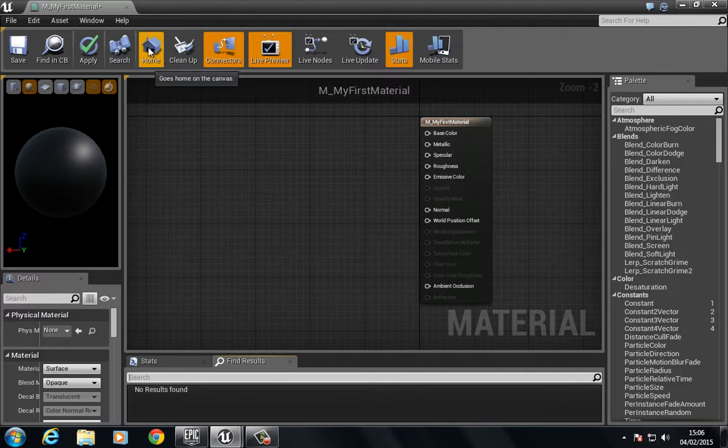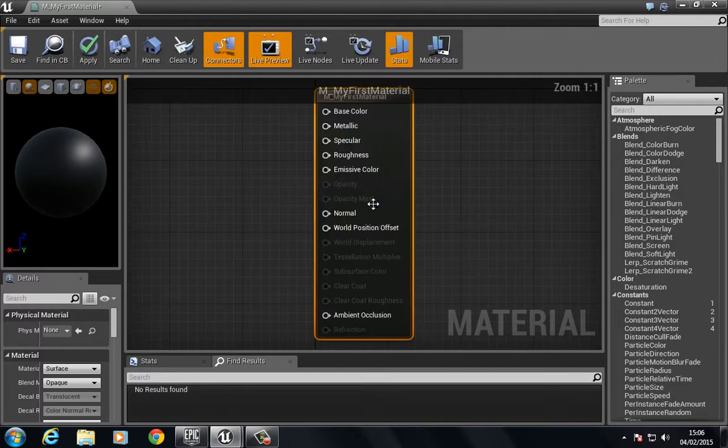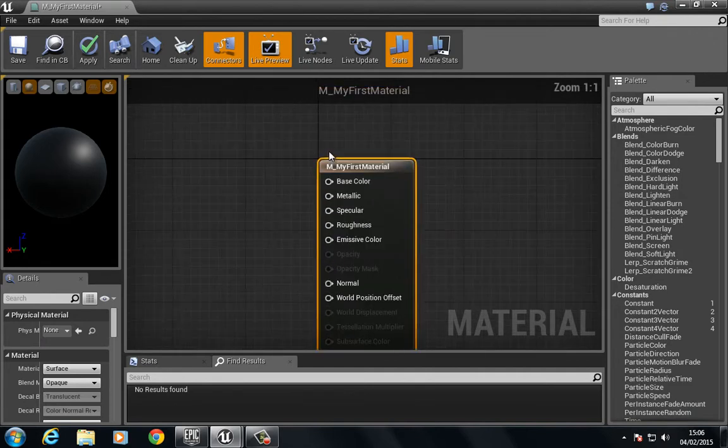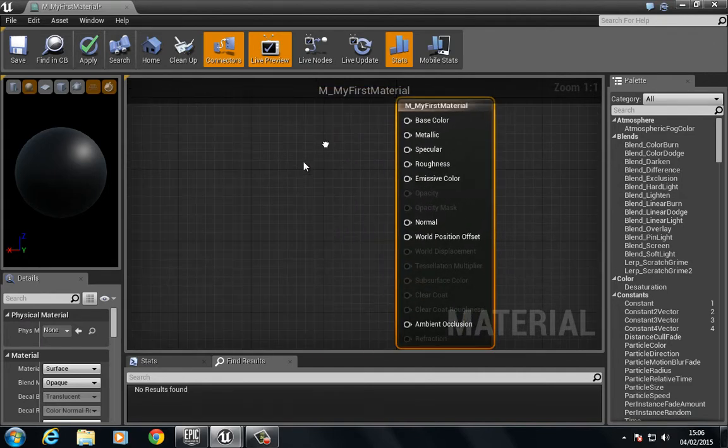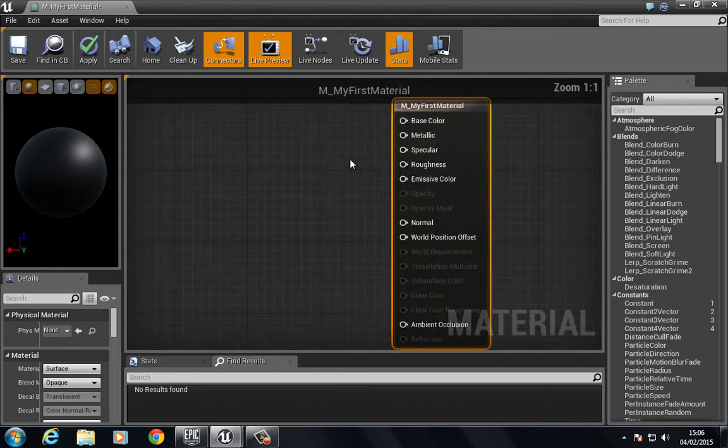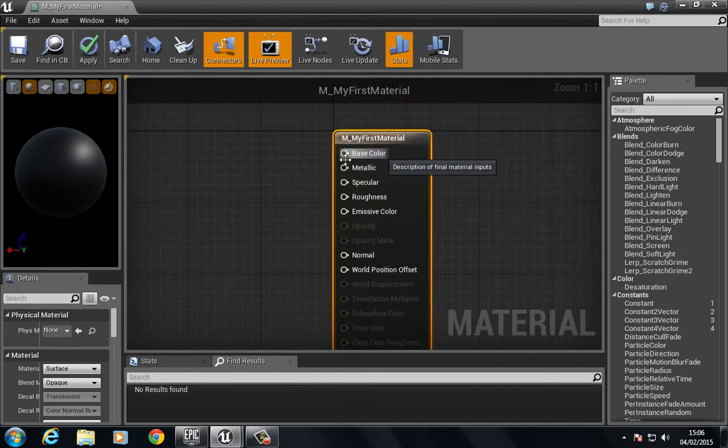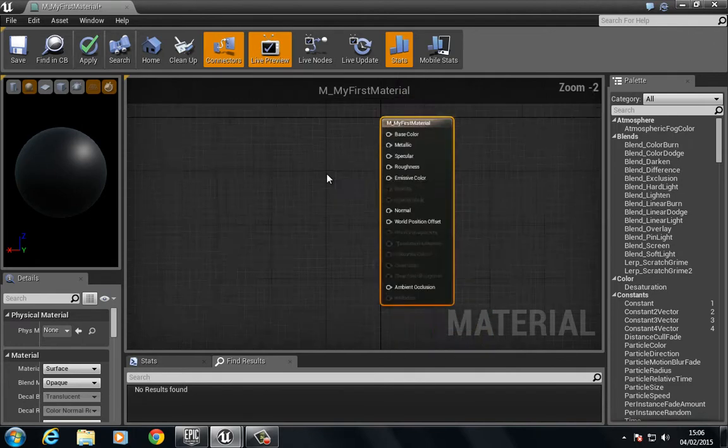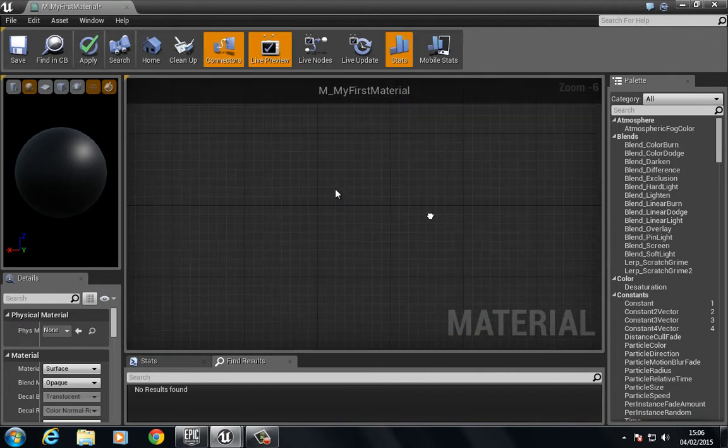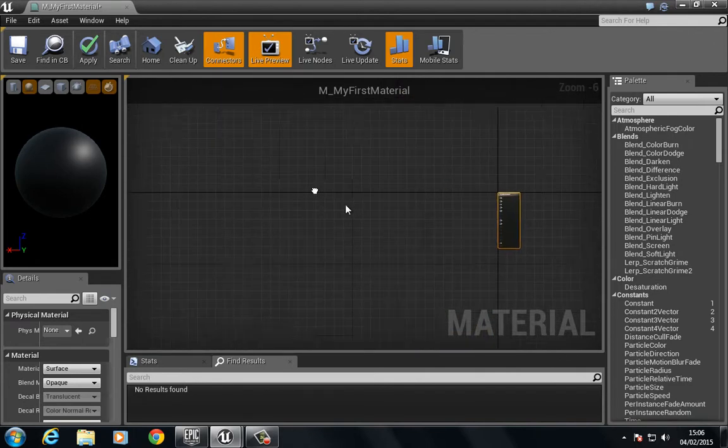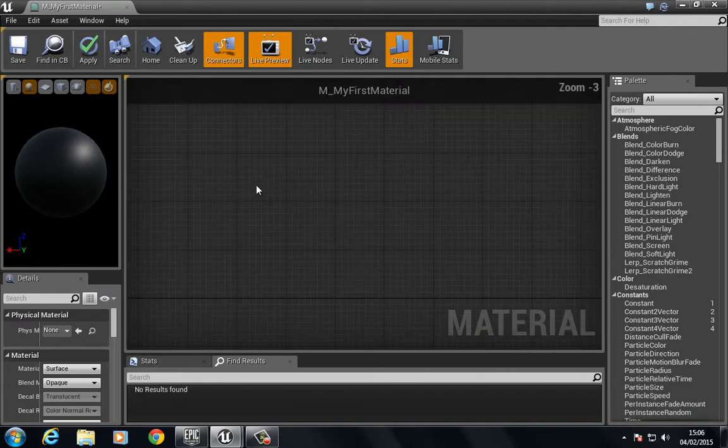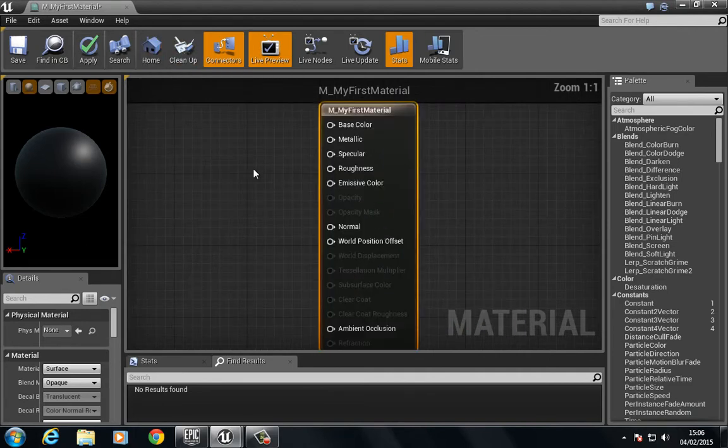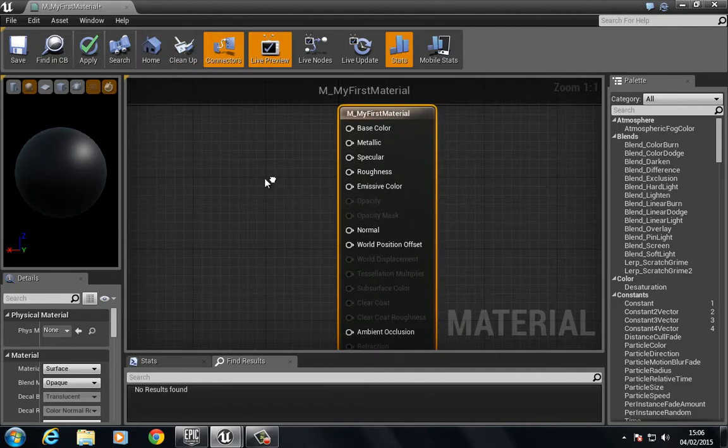We have a home button and this brings us all the way back to the home which is this default my material or my first material. This is where we plug in diffuse textures, metallic, specular, and so on. You could have a bunch of networks and you want to get back to home. That's home and it will take you all the way back there.